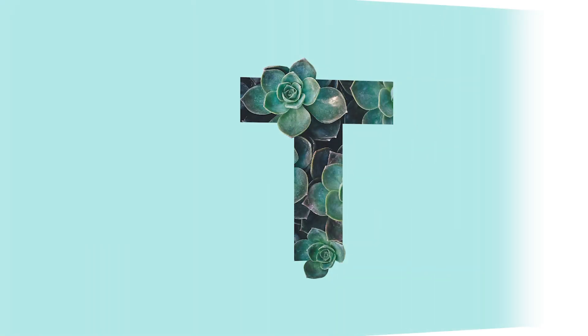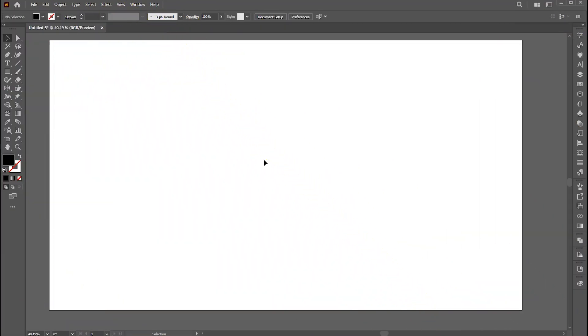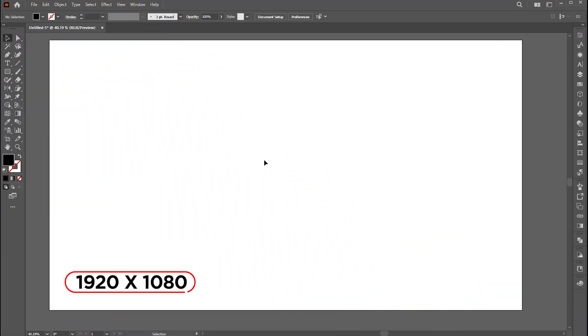Hi everyone. In this video, I will teach you how to create an amazing clipping mask effect in Adobe Illustrator. The artboard size is 1920 by 1080.